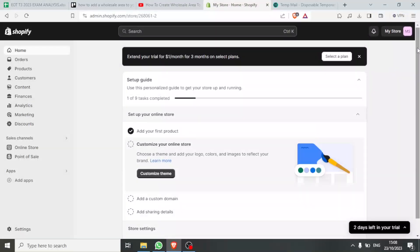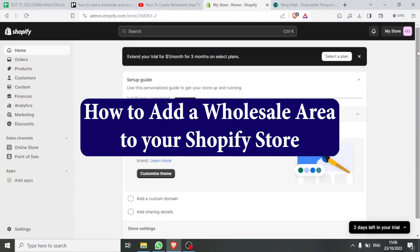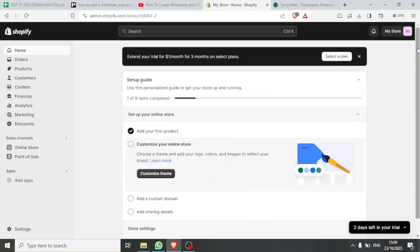Hello and welcome to this new and exciting tutorial. Today we are going to be learning how to create a wholesale area in a Shopify store. There are different methods including using code, but in this tutorial we are going to be doing it without coding, so you don't need any coding language.